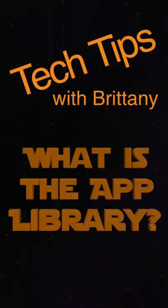Hi, this is Brittany, and I'm here to talk to you about what is the app library on iPhone.